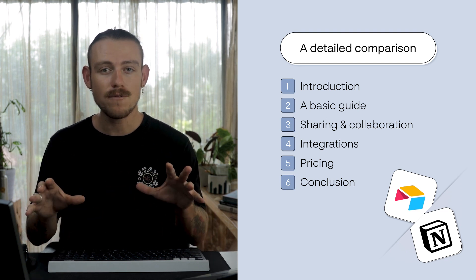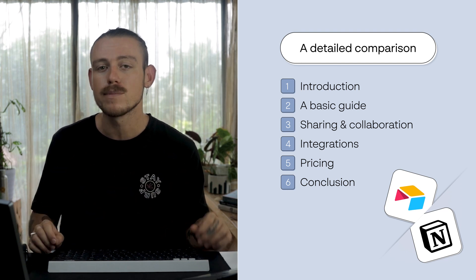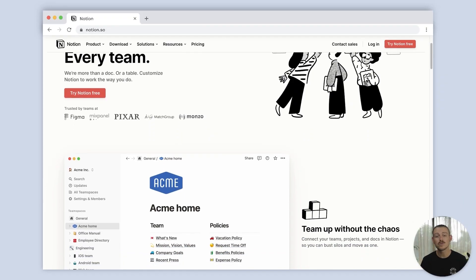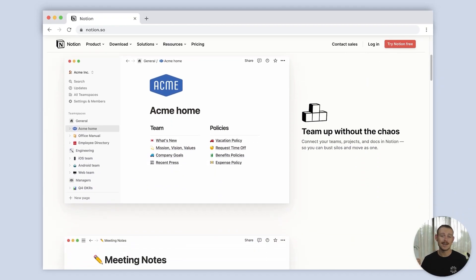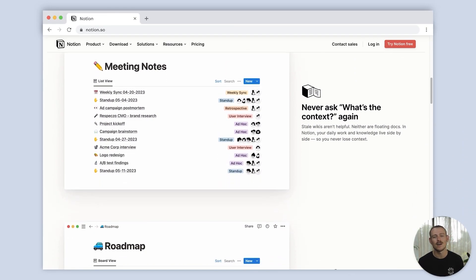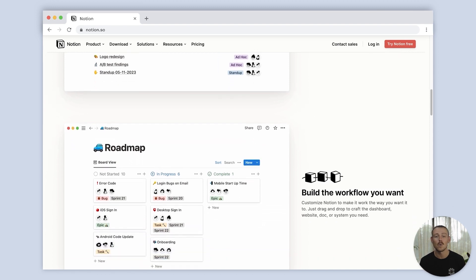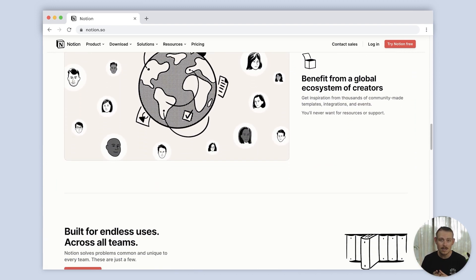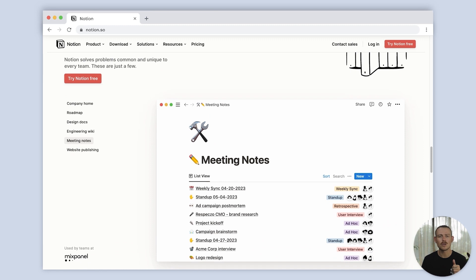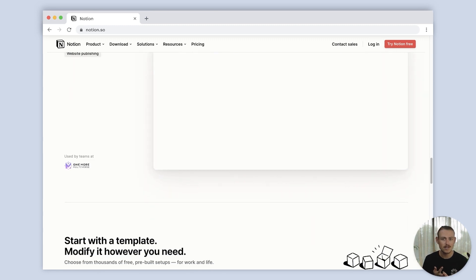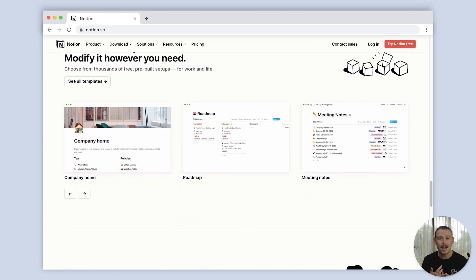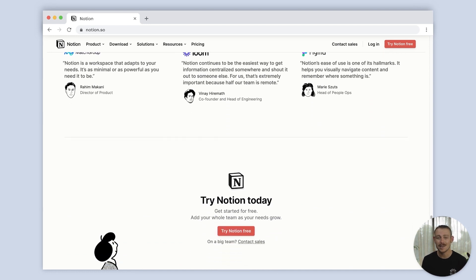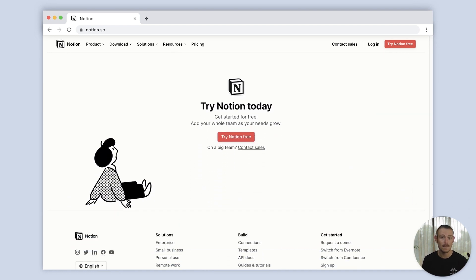Both platforms are data-based centered tools. Notion, which was initially a note-taking tool, has made a name for itself as a handy all-in-one productivity suite. You can manage products, brainstorm new ideas, document processes, organize meetings, and manage your data. You can even create quick and simple websites.